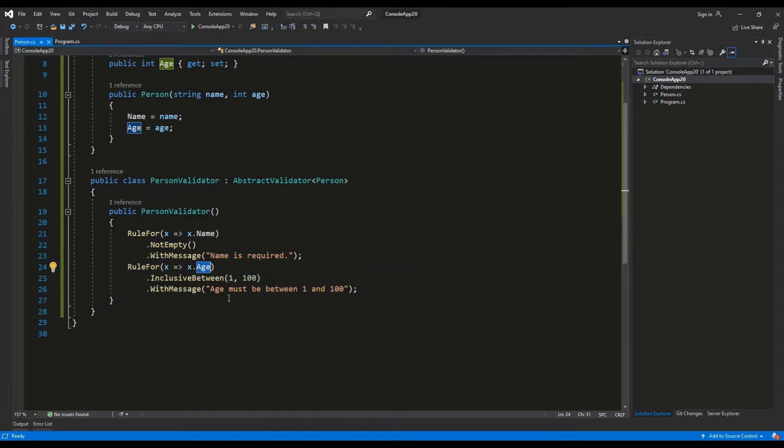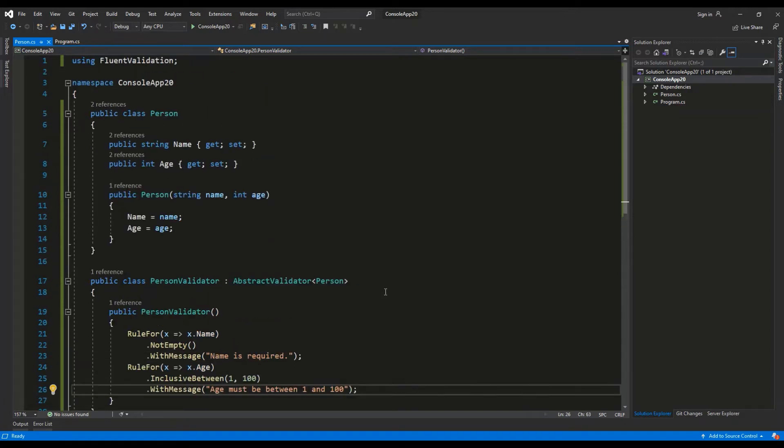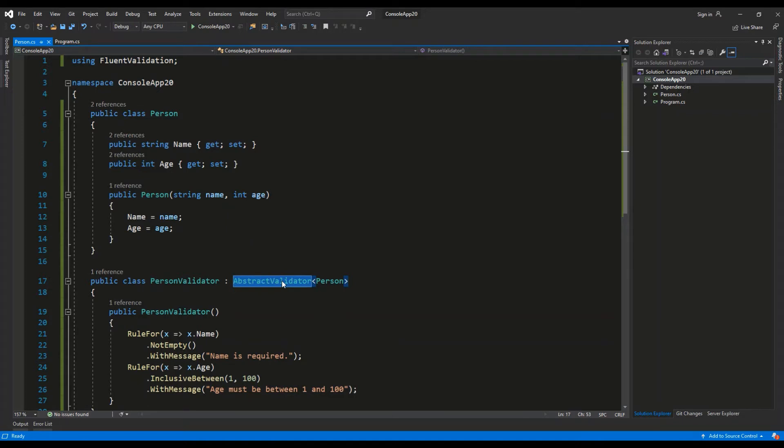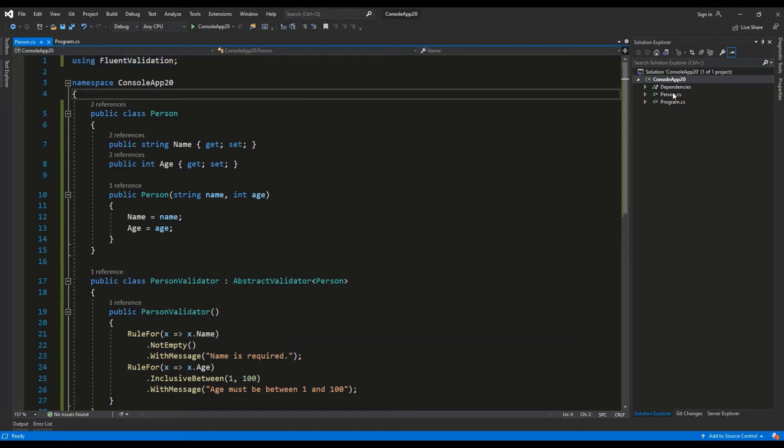So the AbstractValidator class is part of the FluentValidation NuGet package. We're going to import this namespace and first of all we have to download this NuGet package. So let's go to the console app, right-click, go to Manage NuGet Packages.